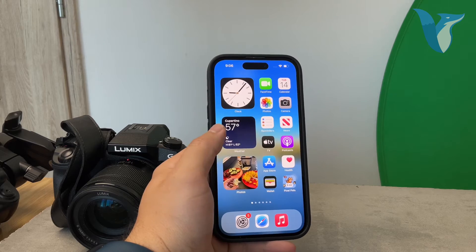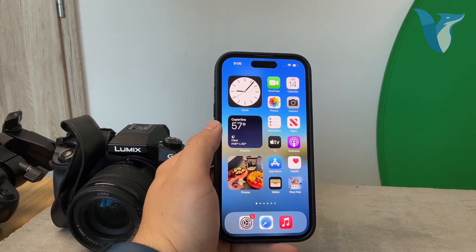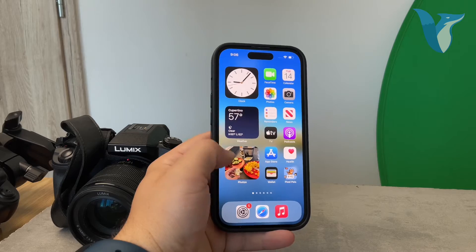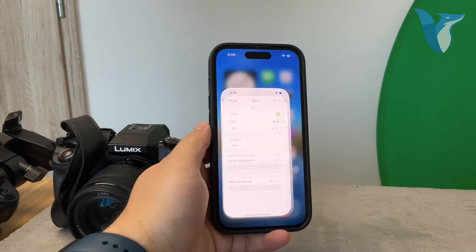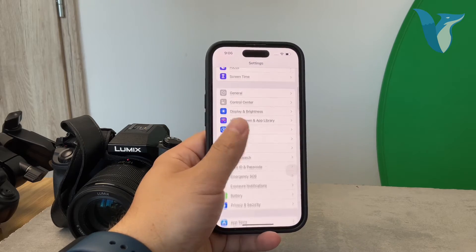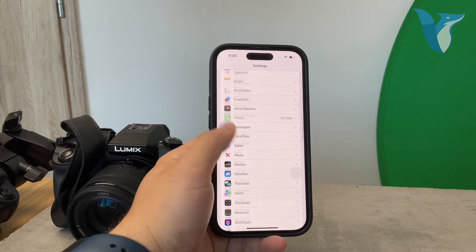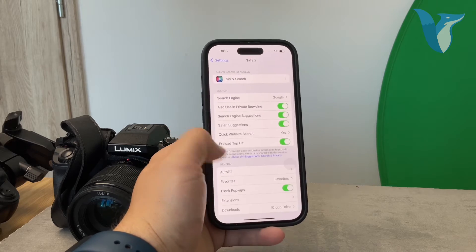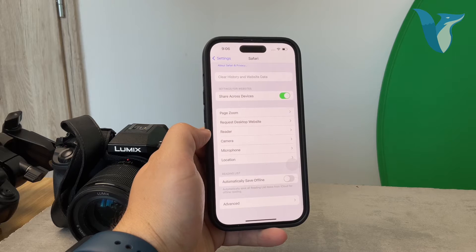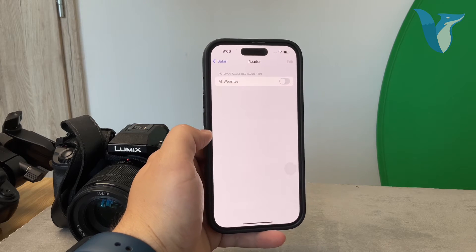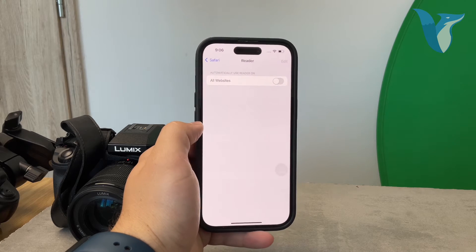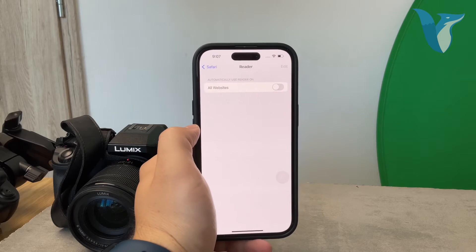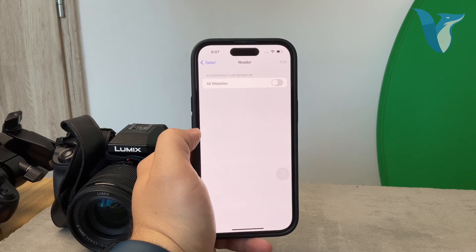However, you can also turn it off generally for all websites shown in Safari. Go to Settings, come back to the main General section, then scroll down and find the Safari section. Scroll all the way to the bottom and there is the Reader option with a toggle you can enable or disable — but it's just for the automatic use of Reader Mode.